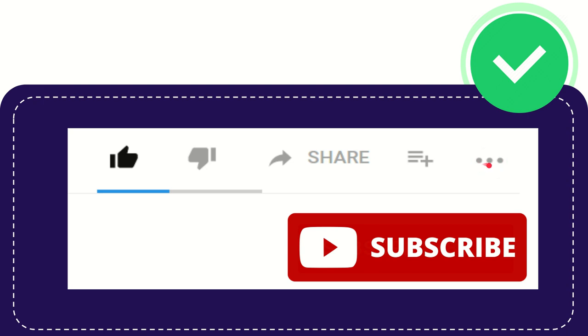Anyway, thank you so much for watching and see you again in another video. Bye bye. Thank you so much.